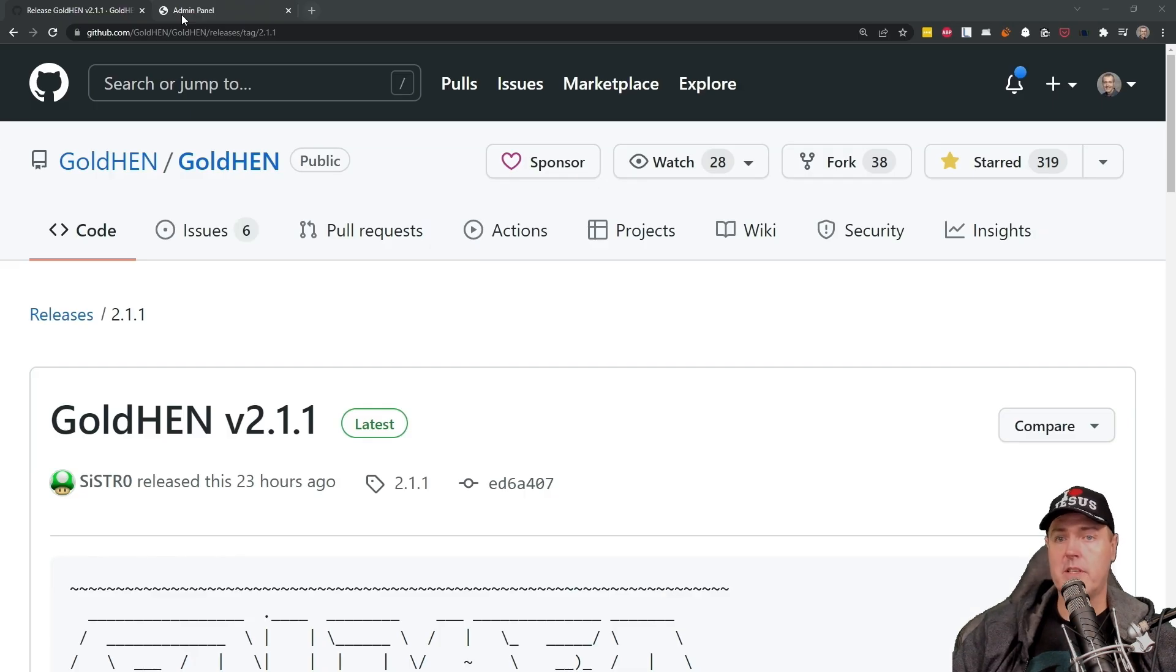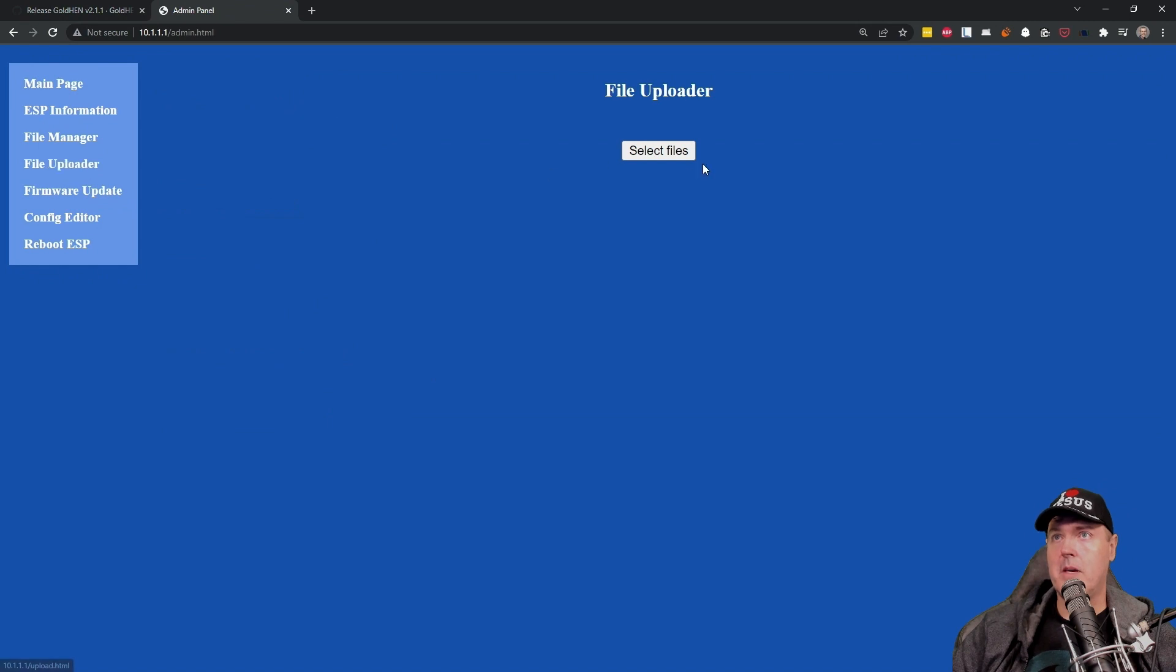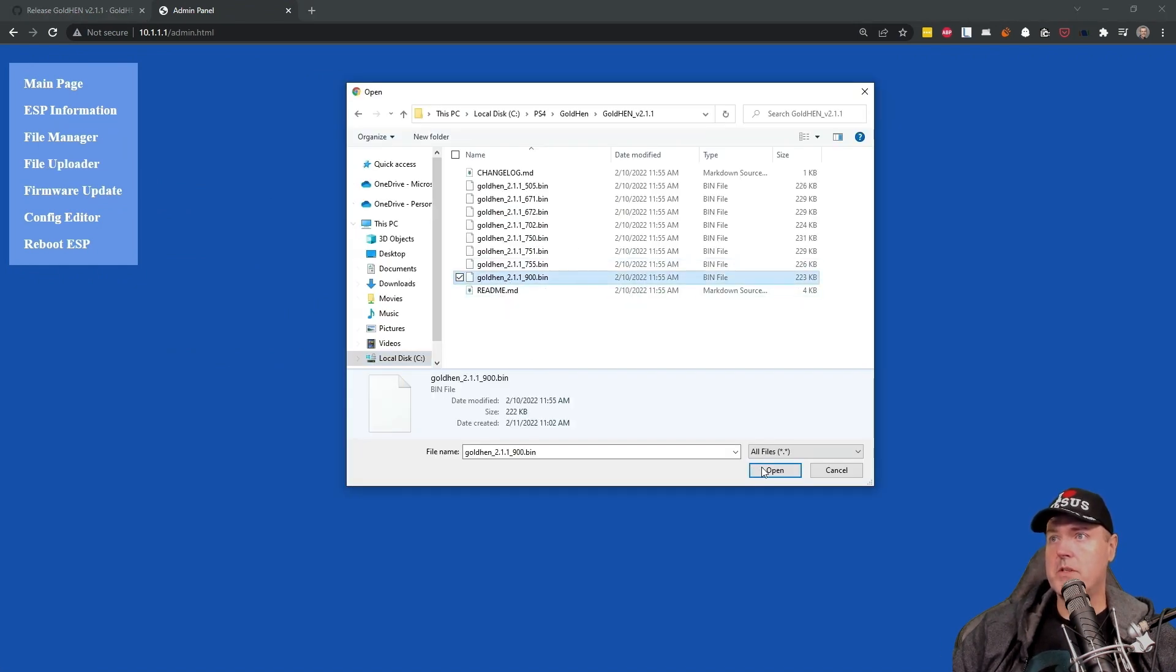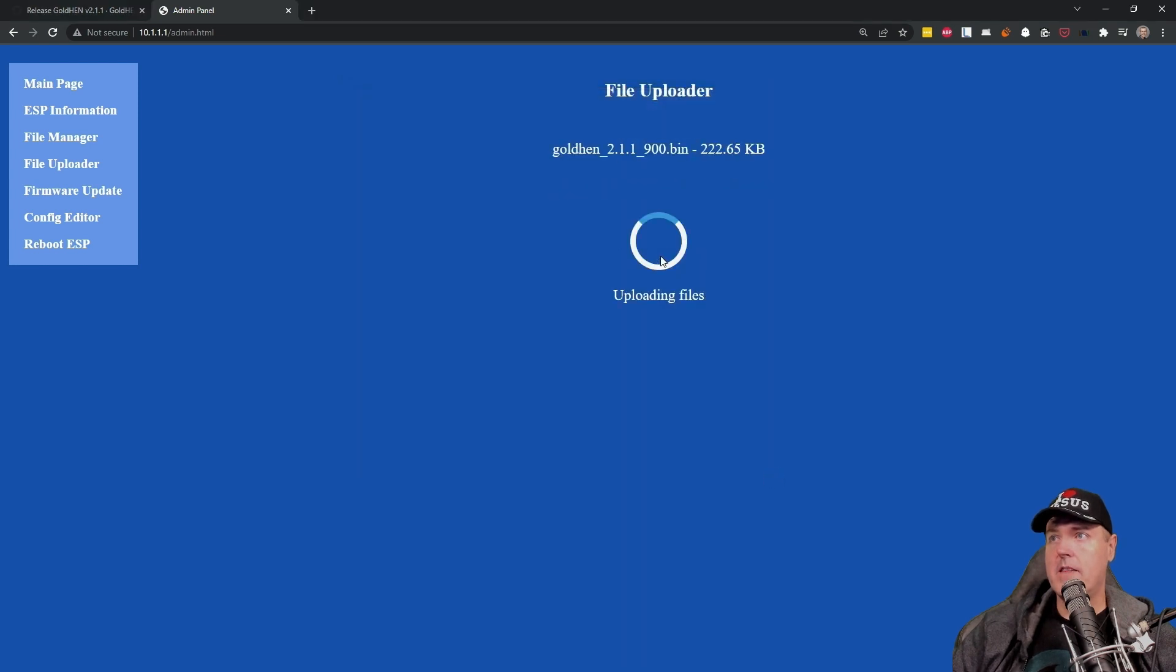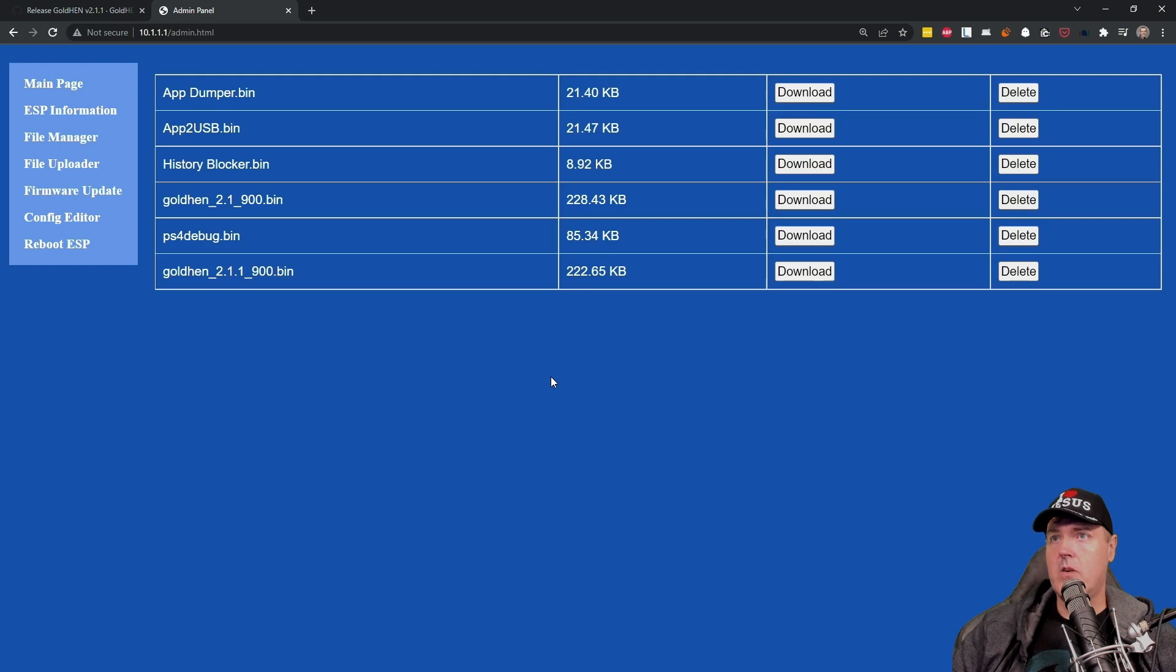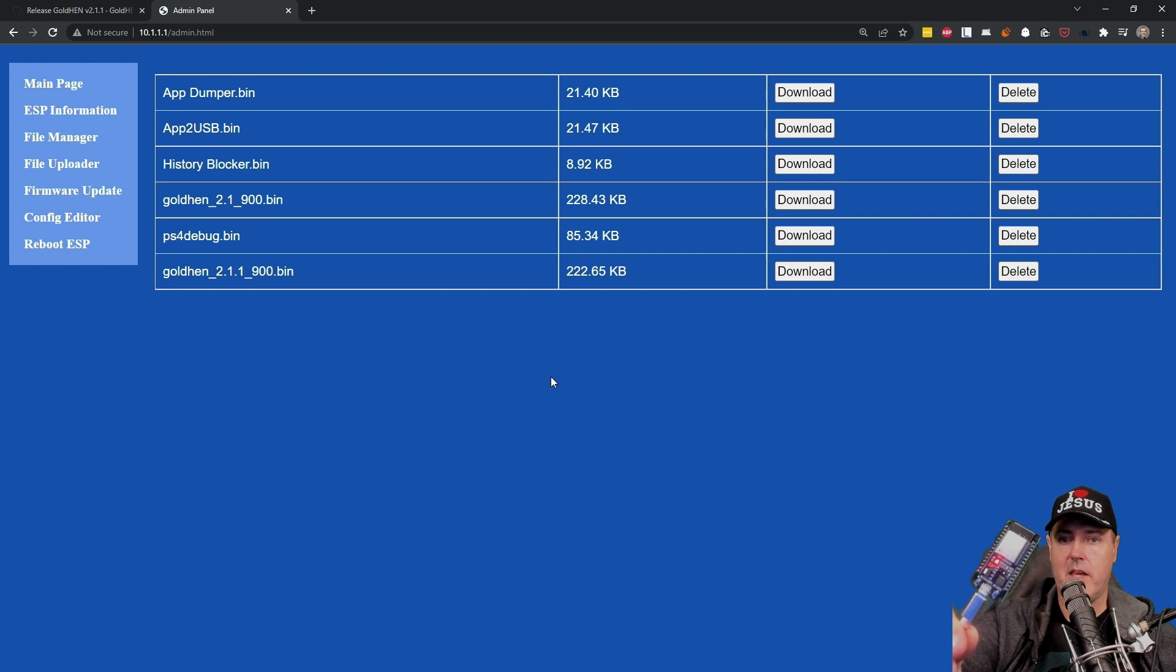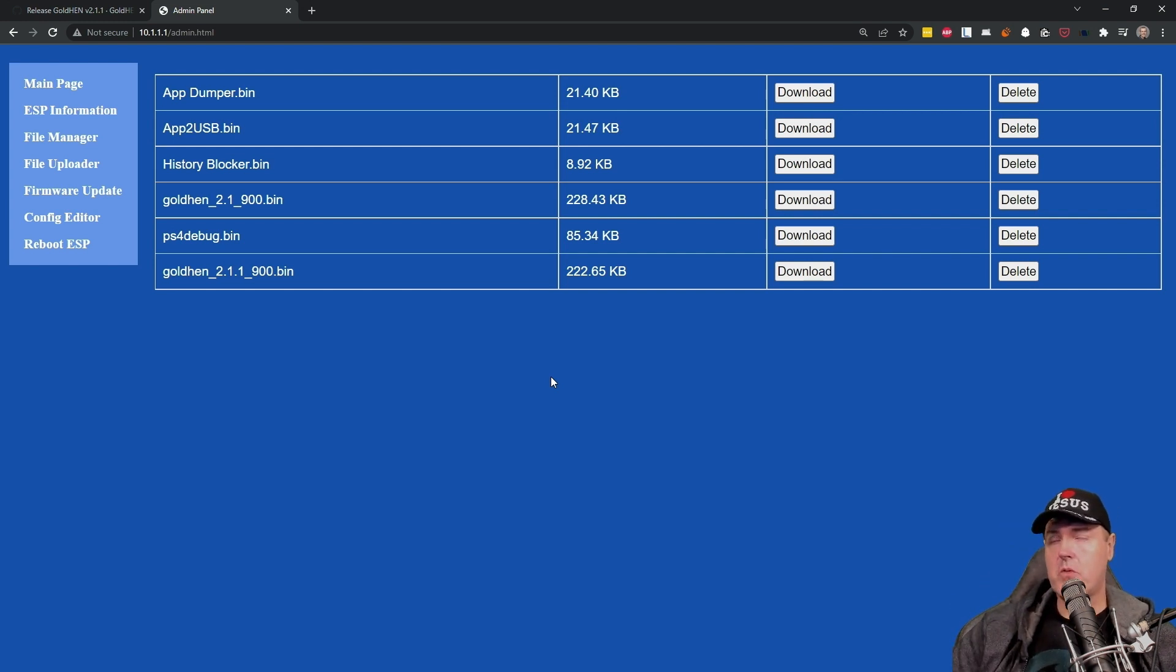Okay, so I'm going to go ahead and put this on my ESP32 device. So here I am, I'm in my admin. There is file uploader. I'm just going to simply select my file and then press on upload files. And now that latest version of GoldHEN is now on my ESP32 device and it is ready to serve it to my PlayStation 4.